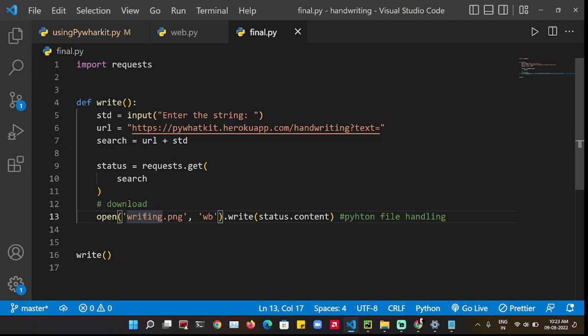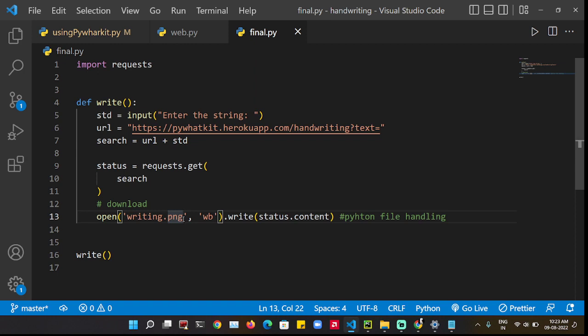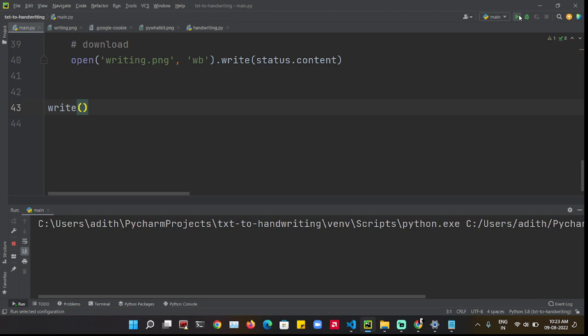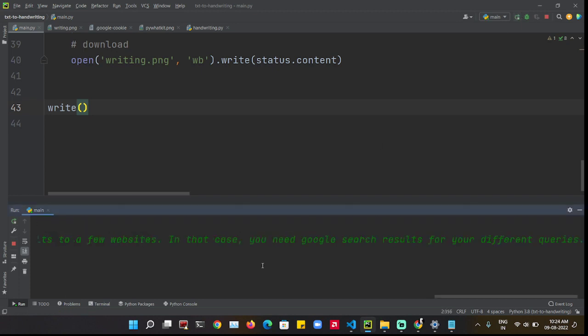Let's see the code in action. Enter the input.